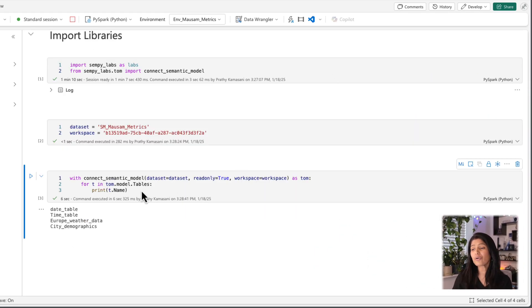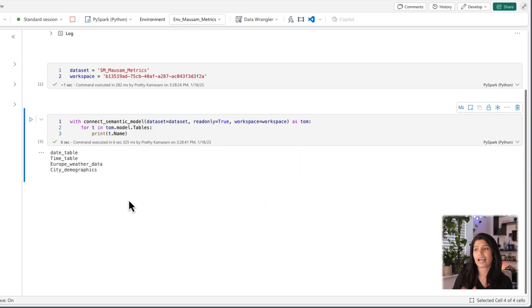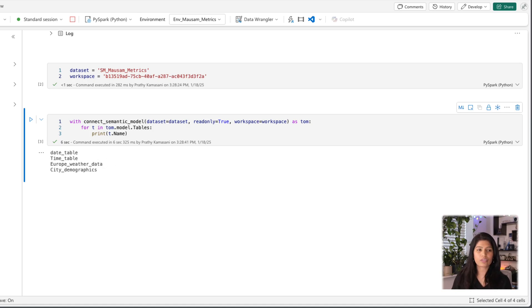So here it shows me the tables I have in my semantic models. It's a small semantic model. I already know those are the tables I'm working with.